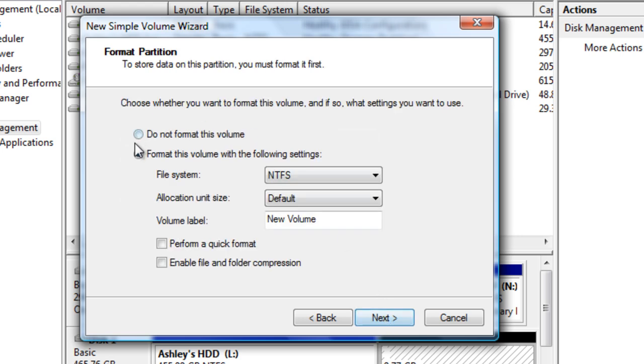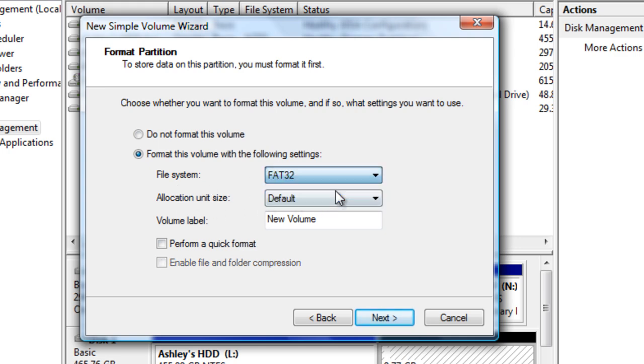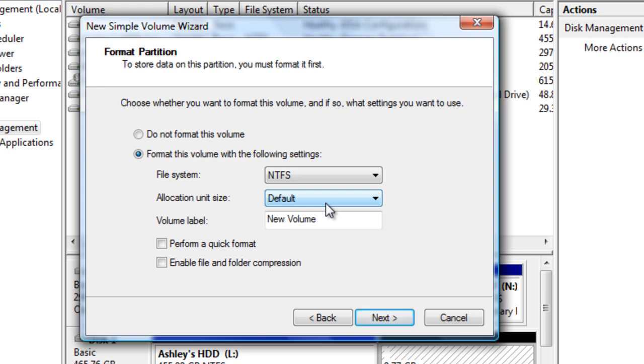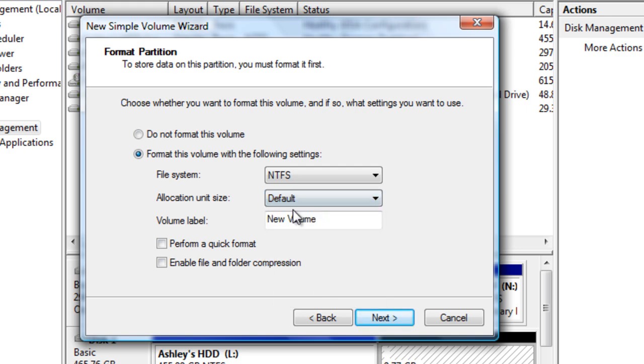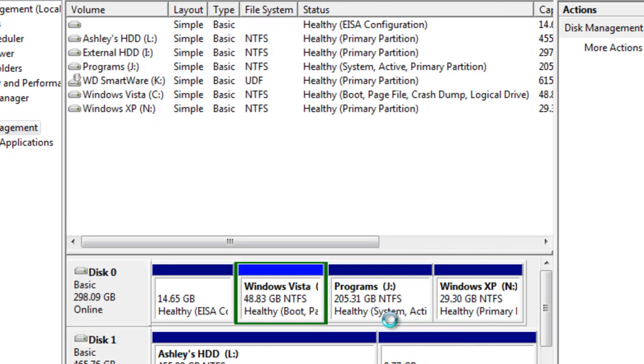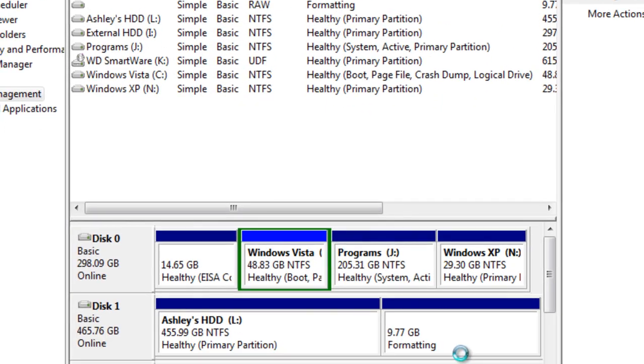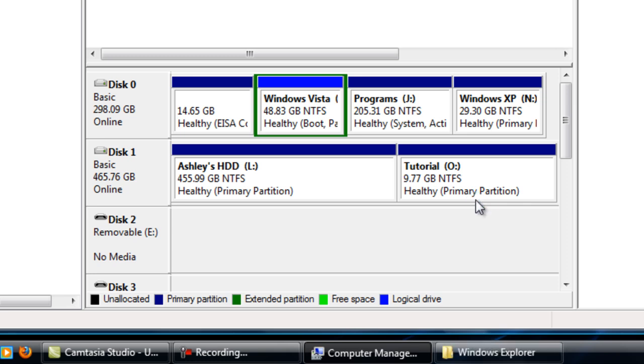Click next and select your file system, either FAT32 or NTFS. NTFS is the newest one. Default allocation unit, just click default and then name your new partition. I am just going to put tutorial and click perform a quick format. Then click next, finish and it will start formatting. It will take quickly and there we go.